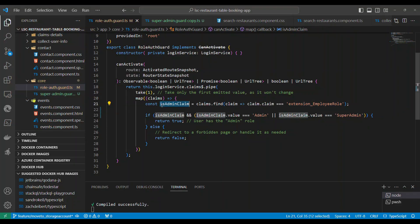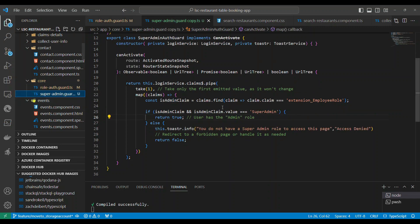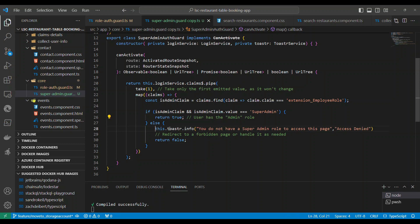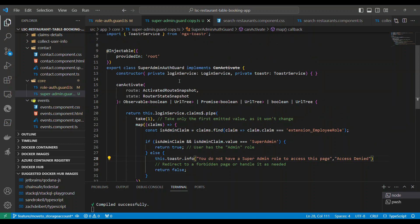It goes and finds the claim and gets the value. If the value is admin or a super admin, then this page is allowed. Similarly we have another auth guard called super admin auth guard. It is going and fetching the same thing but here it is checking only super admin. If it is super admin it will allow, if not it will just throw a message and return false.